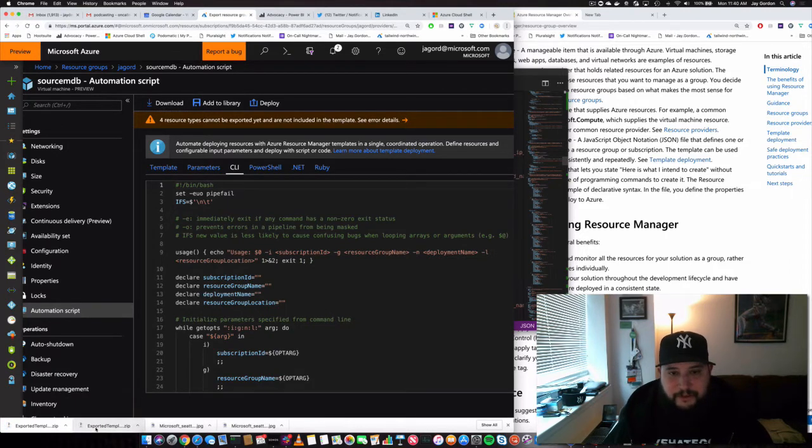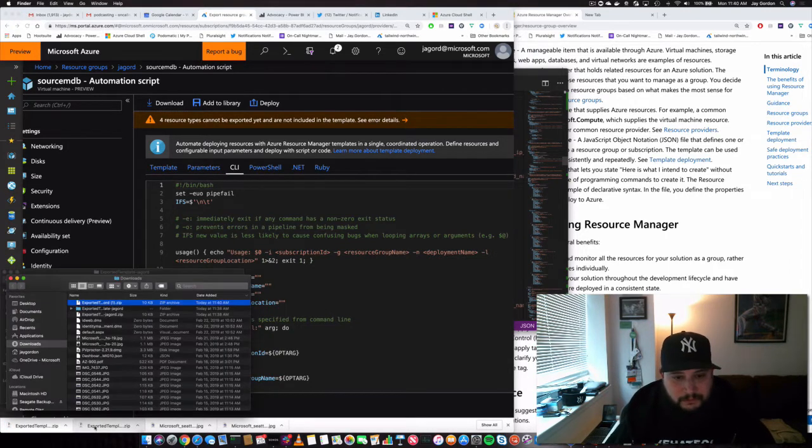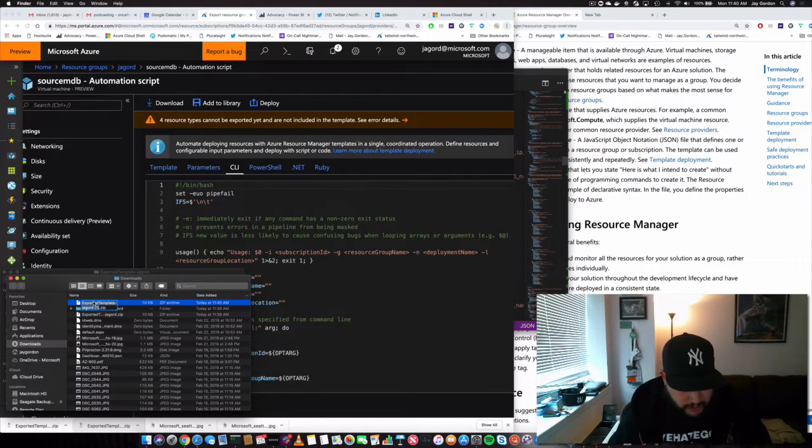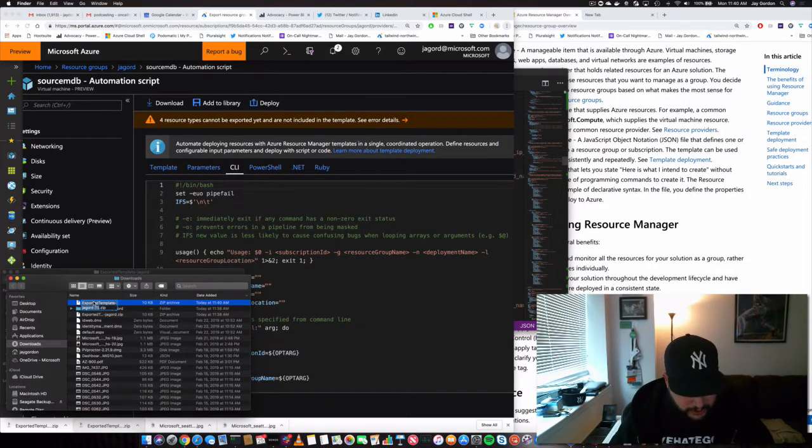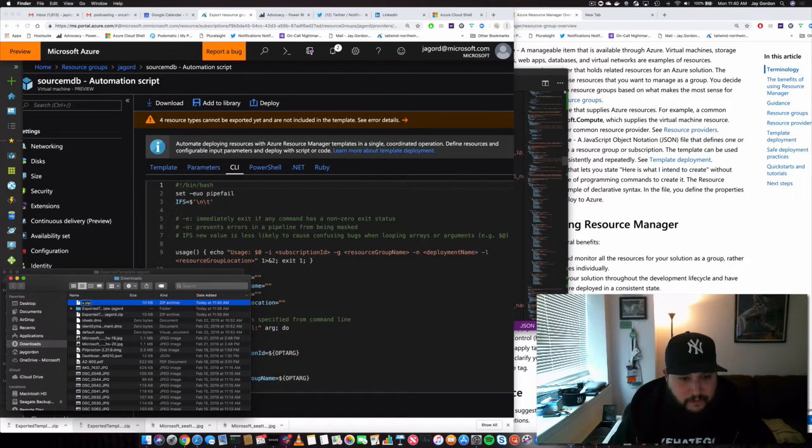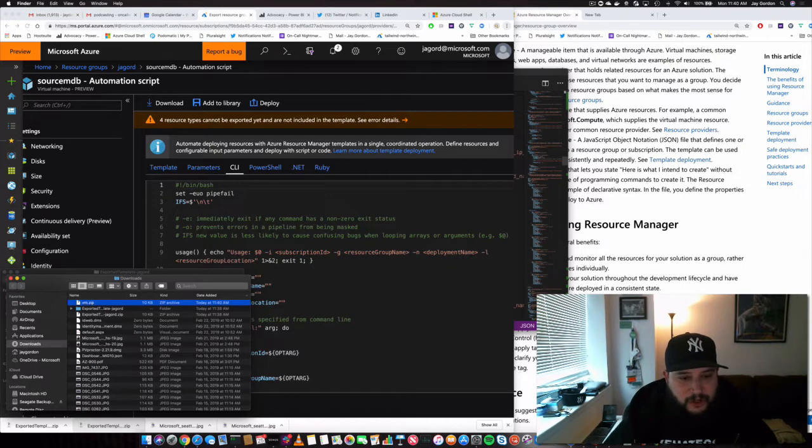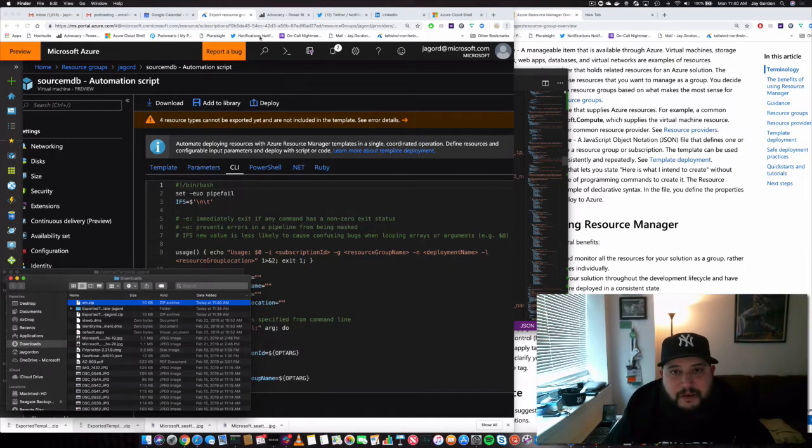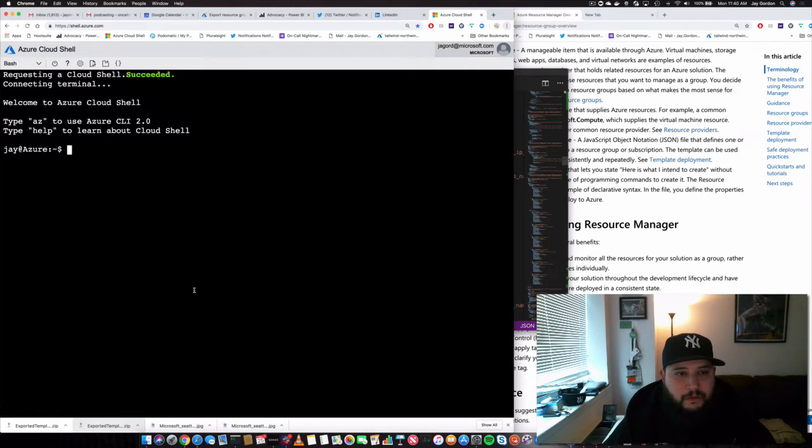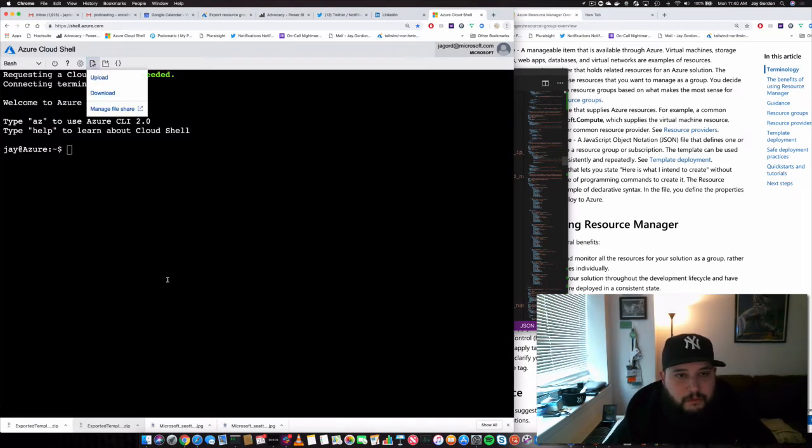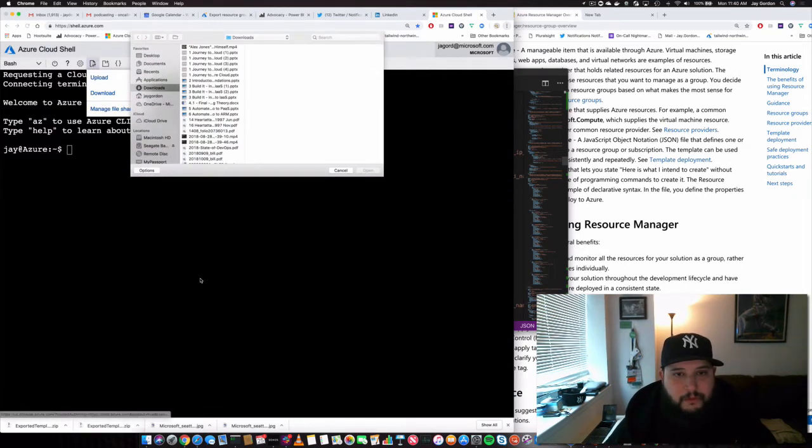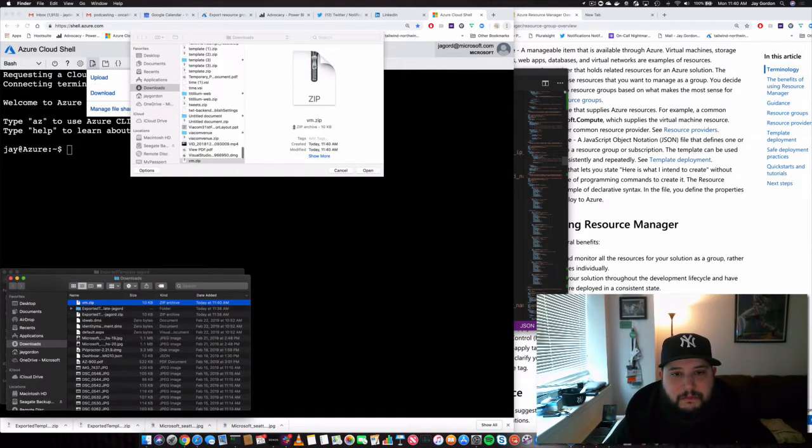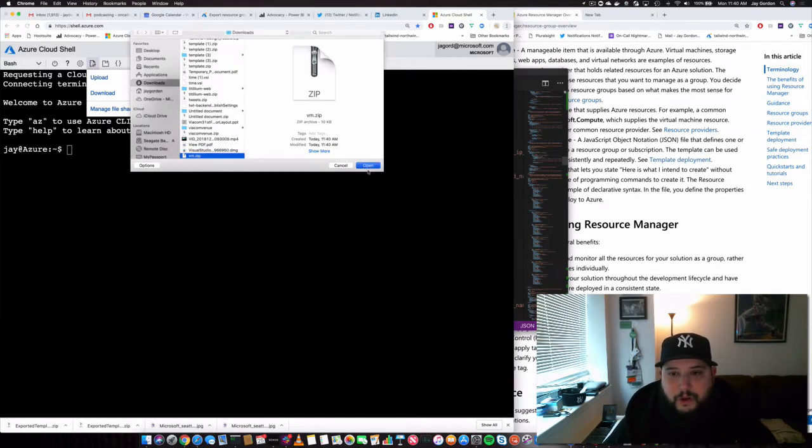We'll show in the finder. And just so we remember which one it is, we will call it the machine. VM is fine. So let's take VM zip and let's go back to our cloud shell. And we will upload it. And we just take this VM. Open.